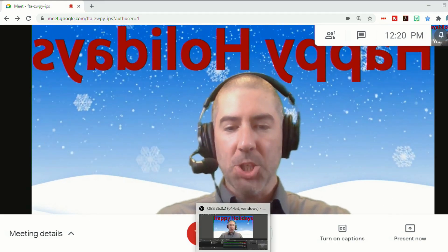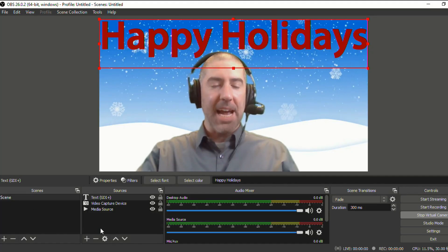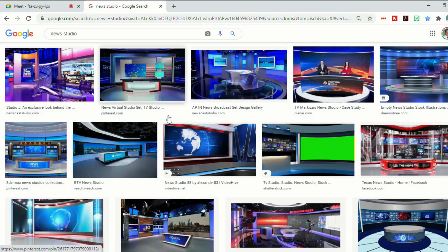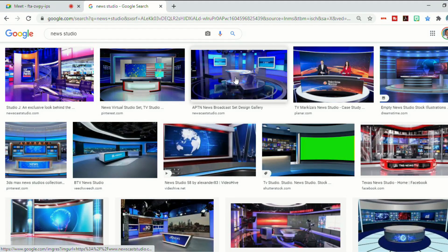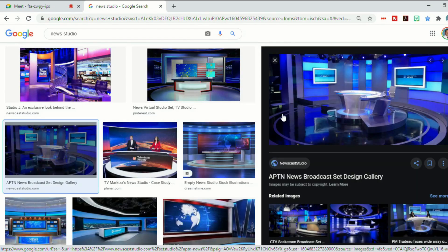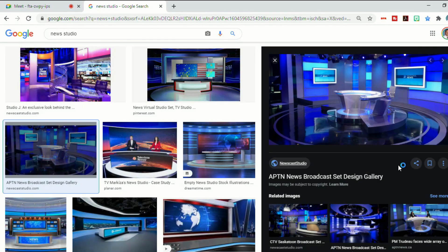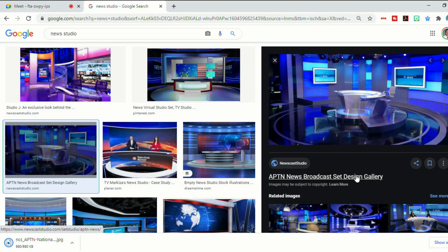And I'll just show you one last thing, because if you decide that you want an actual image, so now I just did a quick Google search for news studio. And we'll just select this image here. All you have to do is right click,